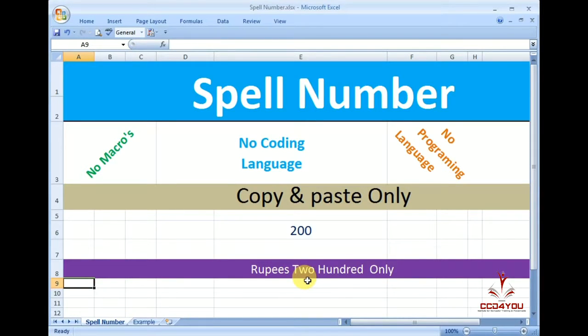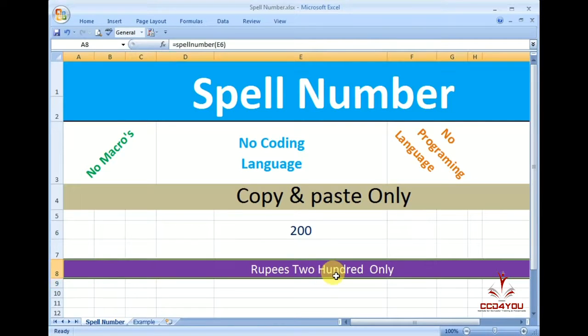Now, let's do this. You have a desktop file. If you download the file, you can see the link in the description box.